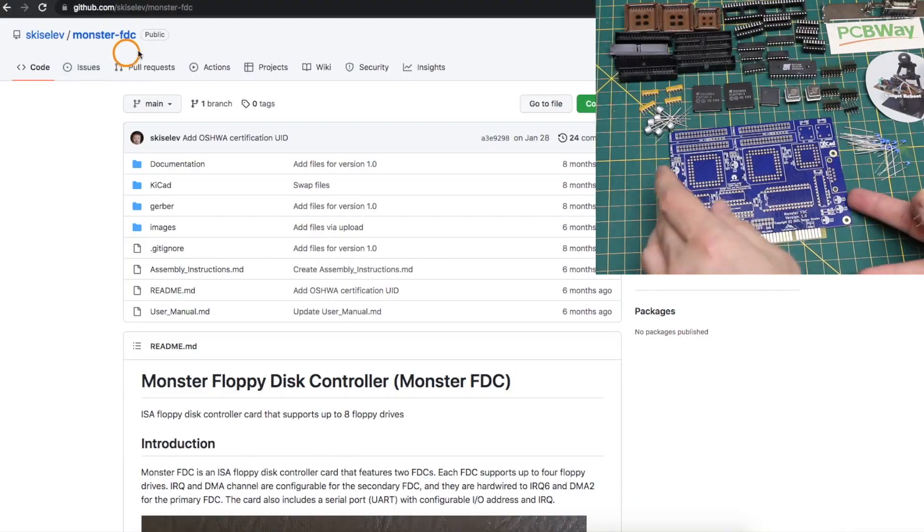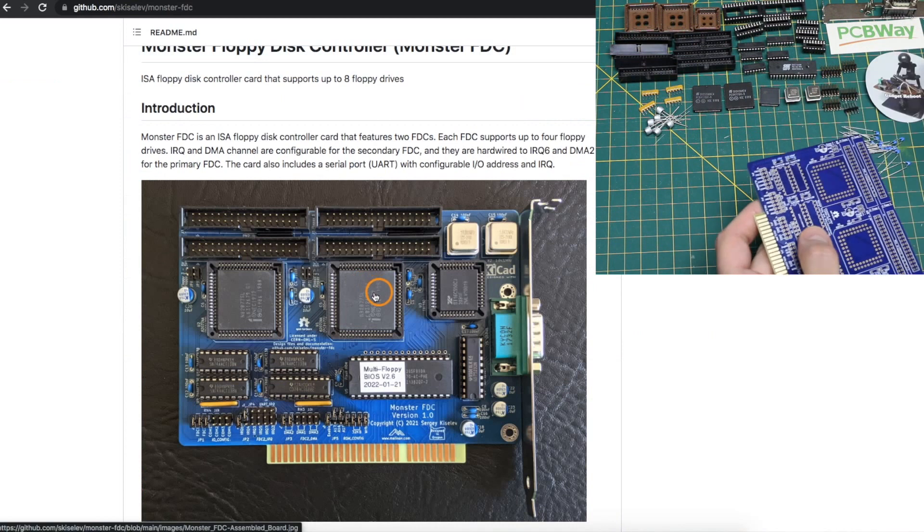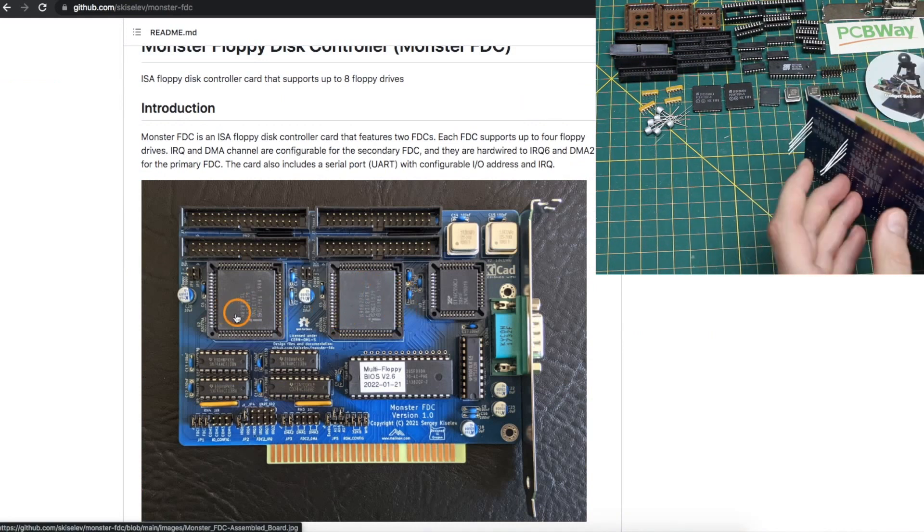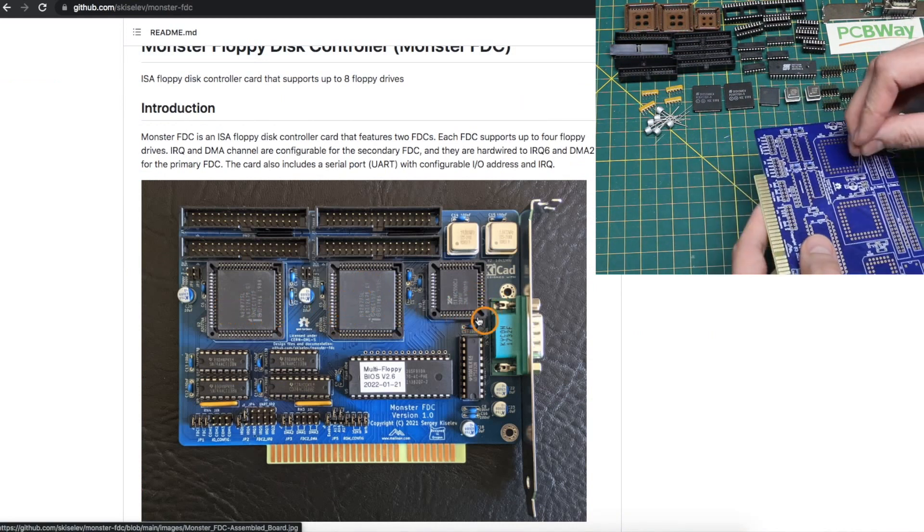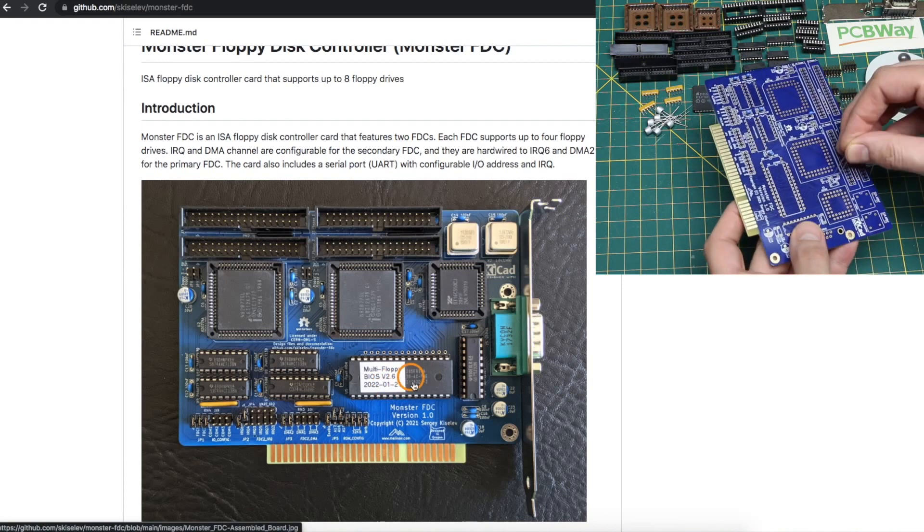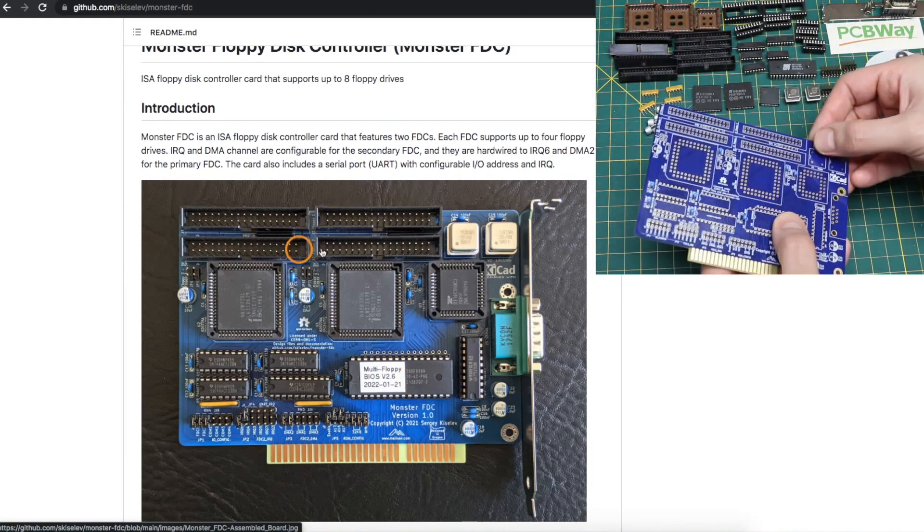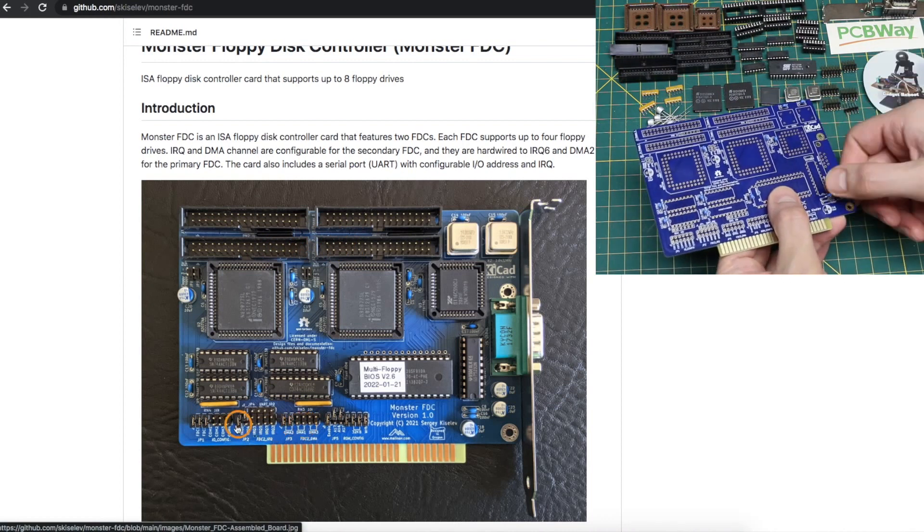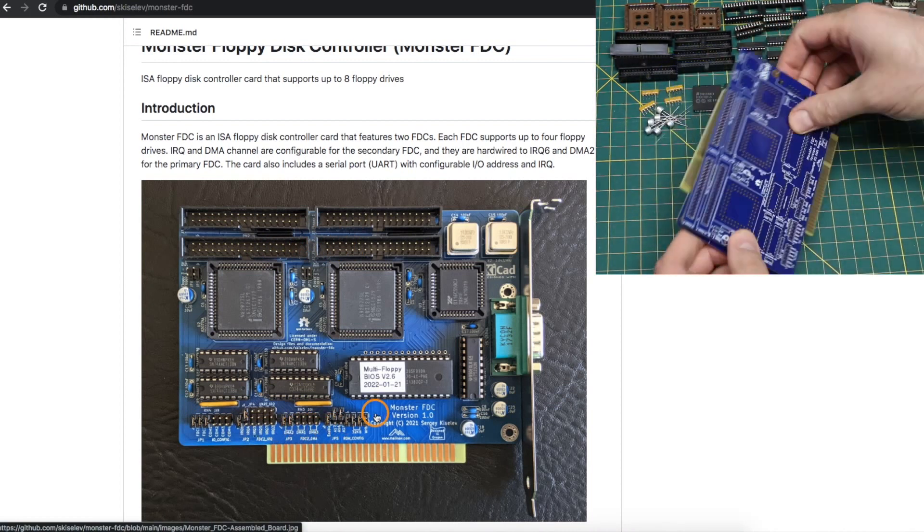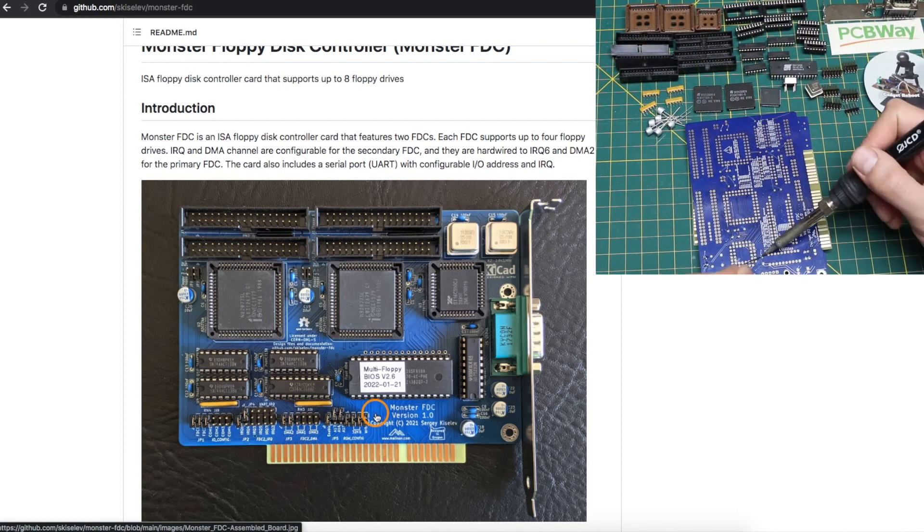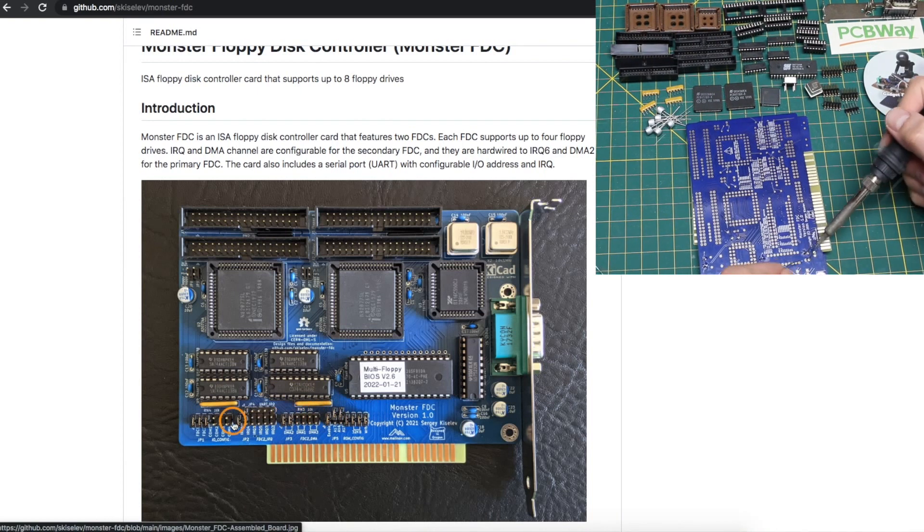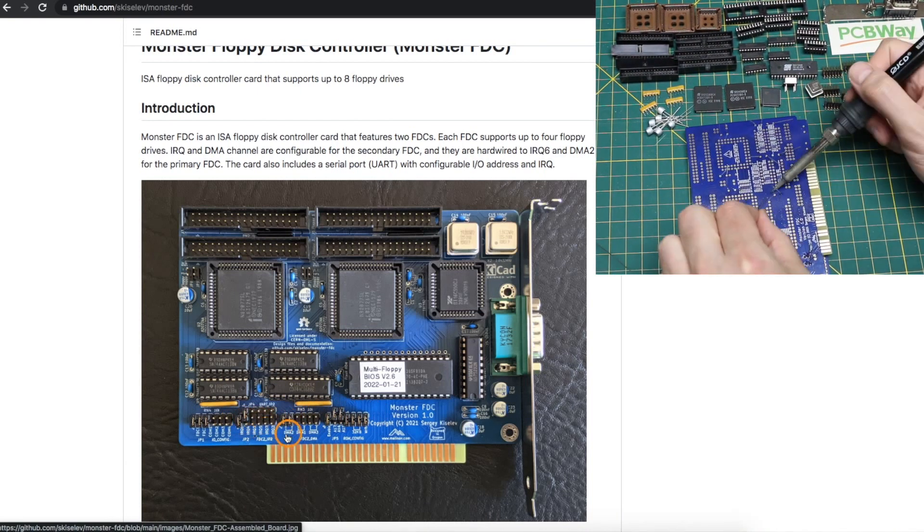PCBWay. I found this project on GitHub, and it has two onboard floppy controller chips, a serial port, and the necessary boot ROM to add support for up to eight floppy drives. Jumpers control whether the boot ROM, serial port, and each floppy controller are enabled, along with other configuration options like IRQ and DMA channels.